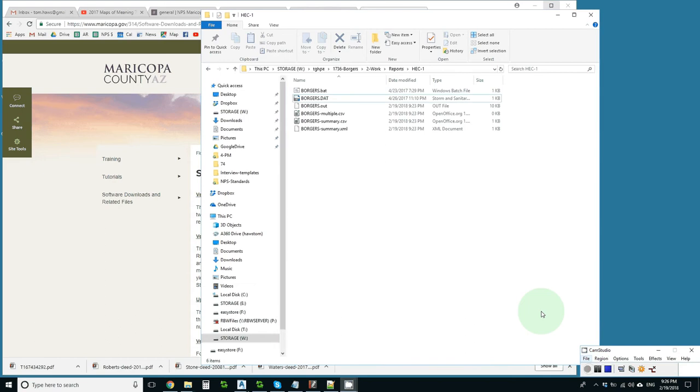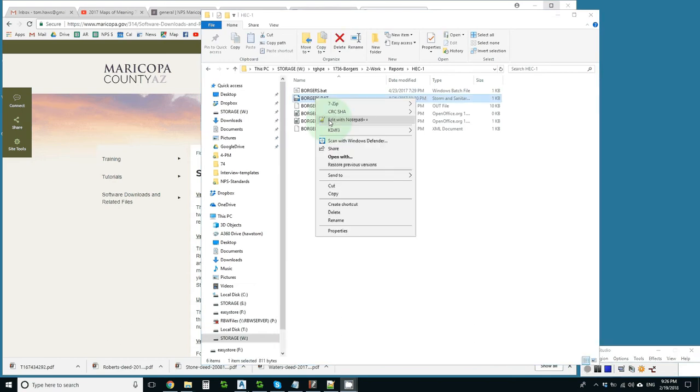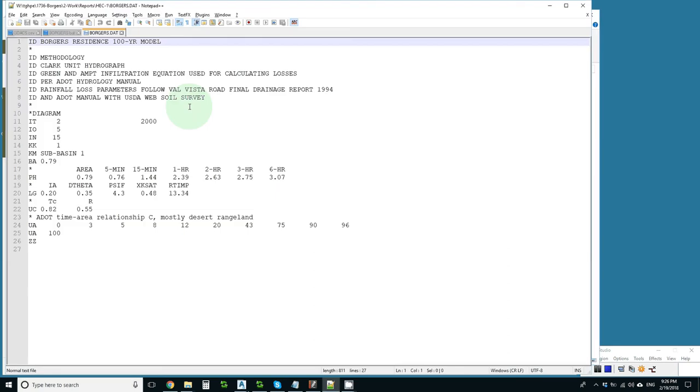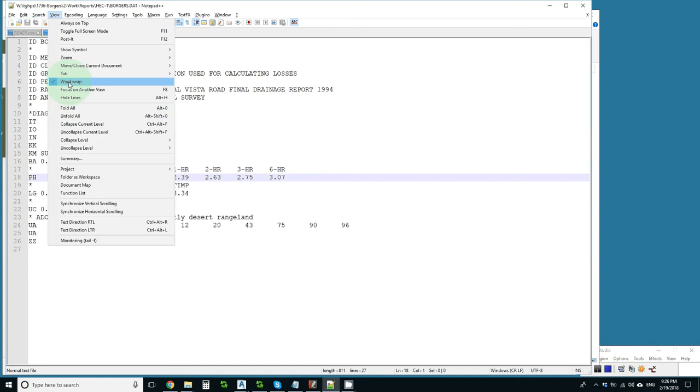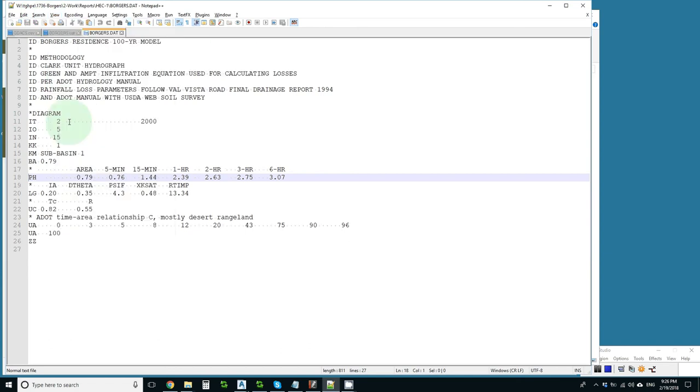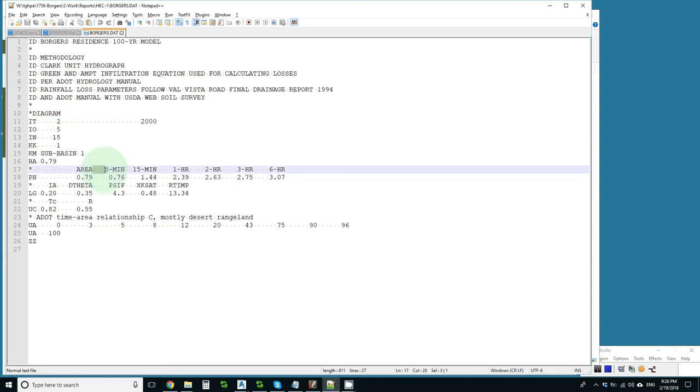Right click and edit this with Notepad++ and the first thing you need to understand is that HEC-1 expects a data file that has spaces, not tabs. Every little orange dot here is a space and it won't work if I replace that with a tab.